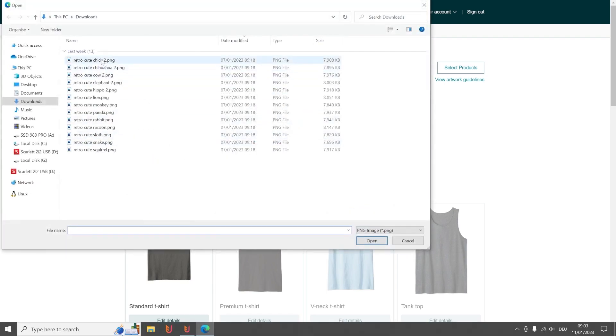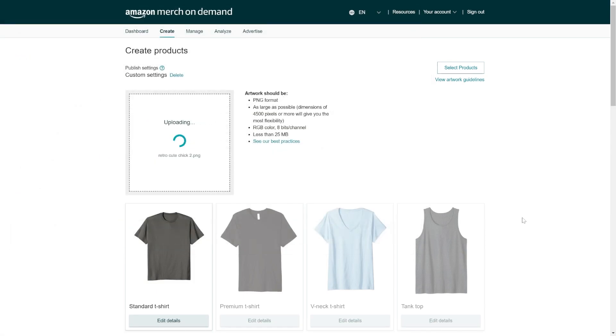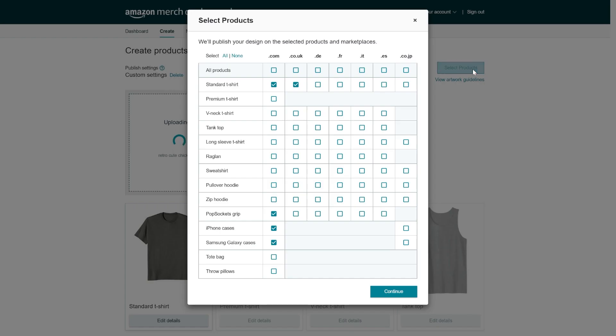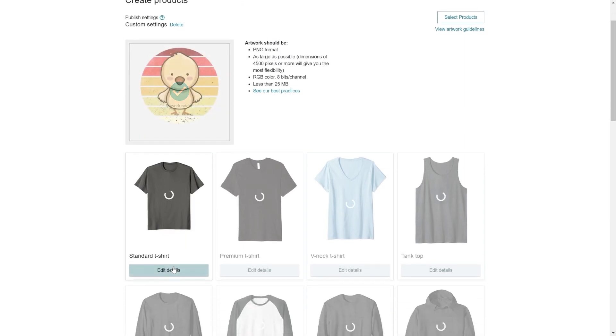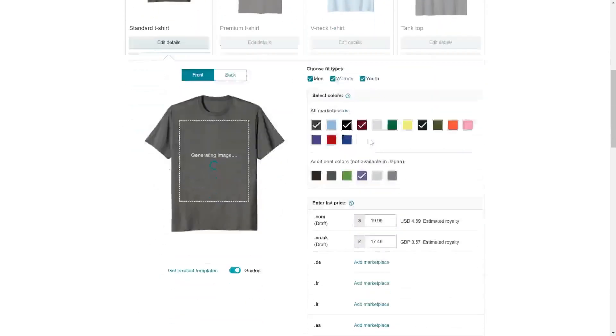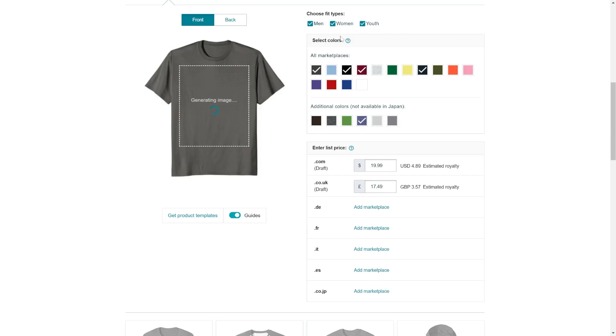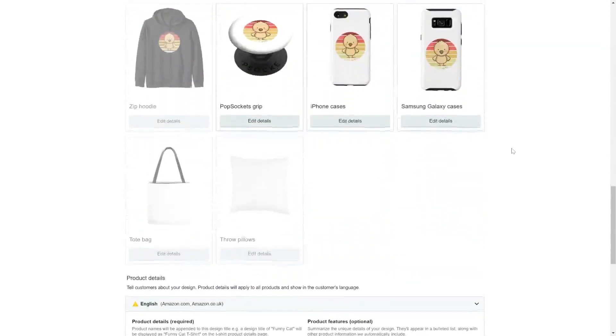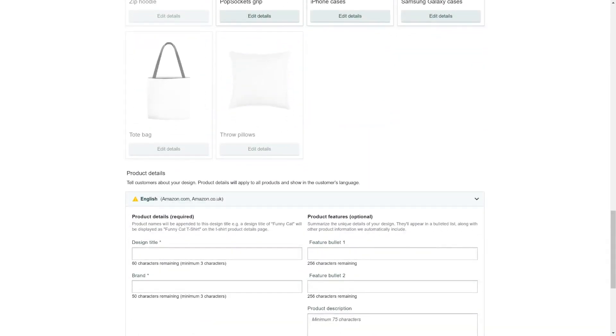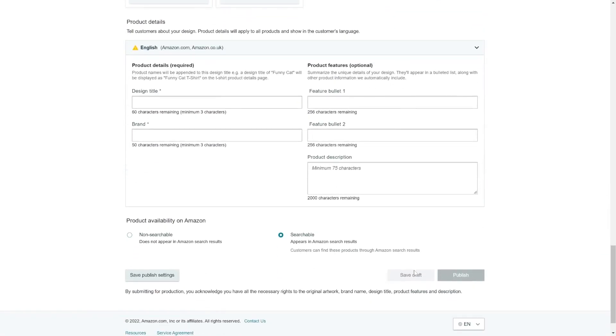If you want to upload a product, you upload here your image, then you select here your products and marketplaces. Then you enter always for every product the fit types, the colors, and also the prices. You enter your listing and click publish.